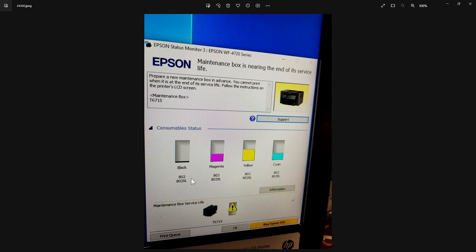This message appeared saying 'Epson maintenance box is nearing the end of its service life.' Now I'm thinking when I see this, okay well the black is low, so maybe it's the black cartridge that's getting low and needs to be replaced. But however, that's not what this is talking about.